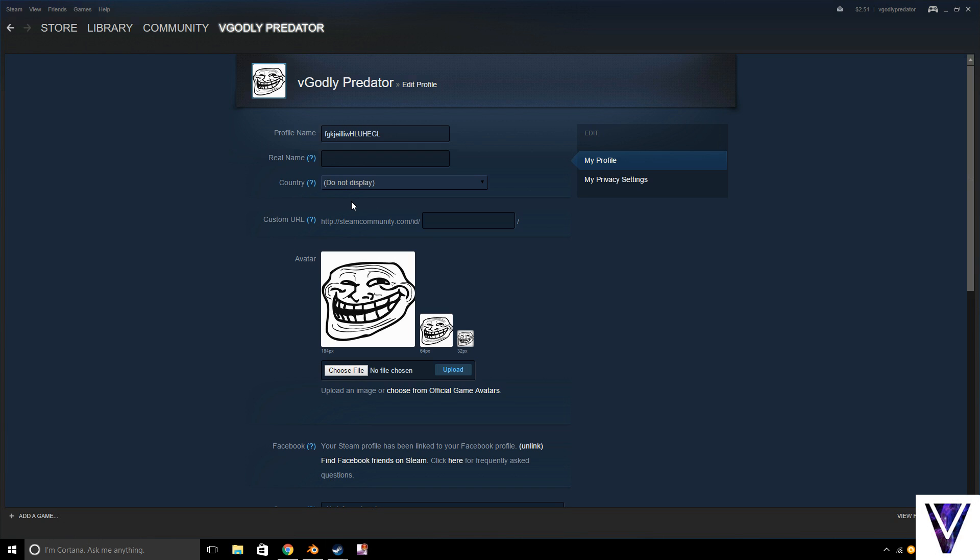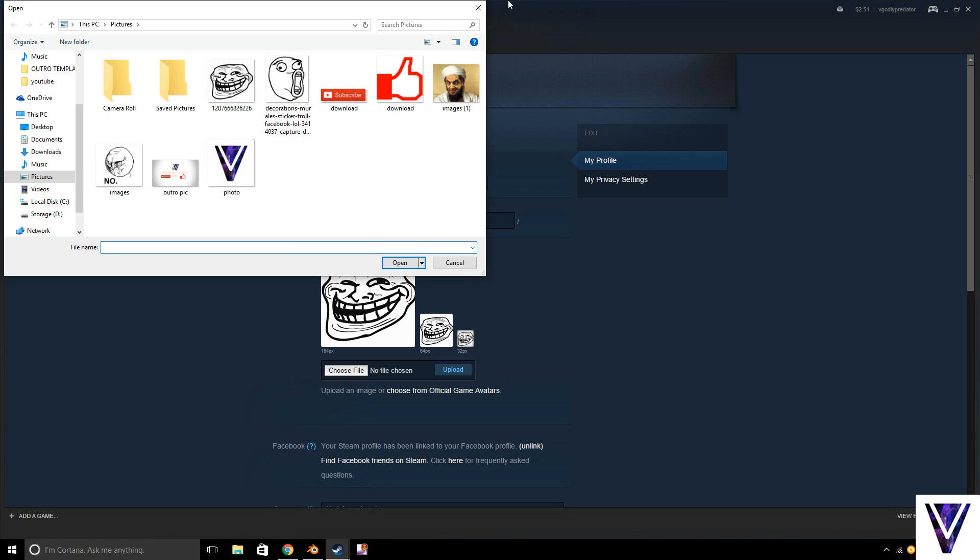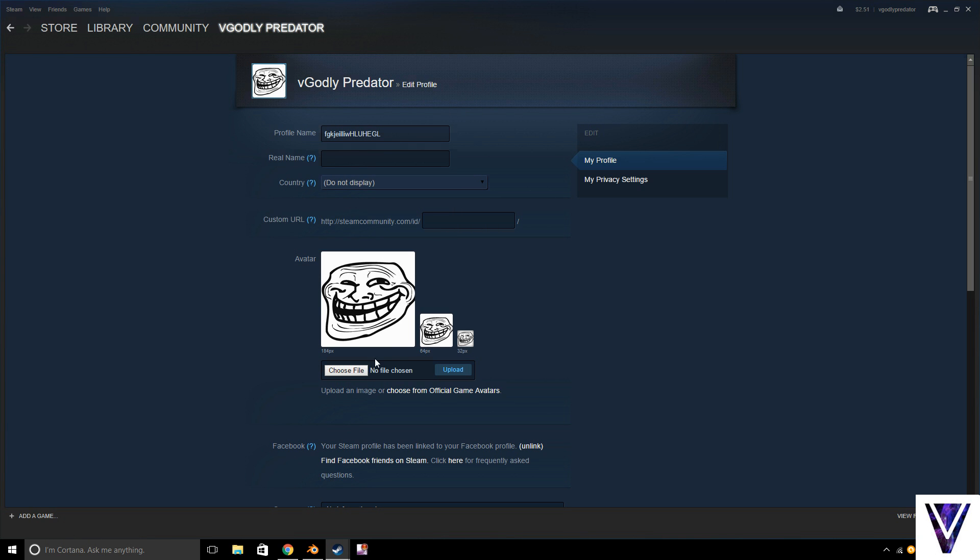Alright, so what you do is you go to your favorite browser and just type in whatever you like. It can be any picture. So once you have it, hit Save As, save it in your files, right here.